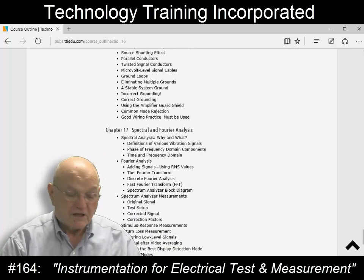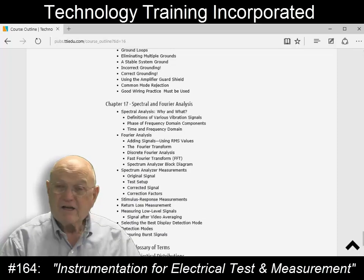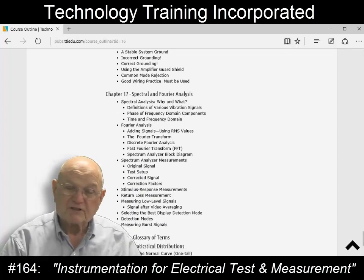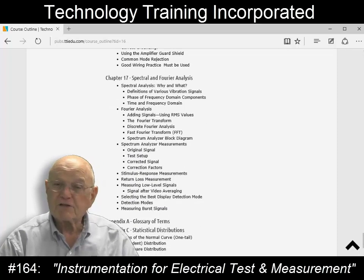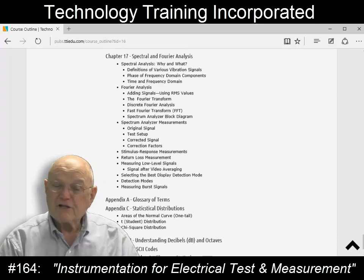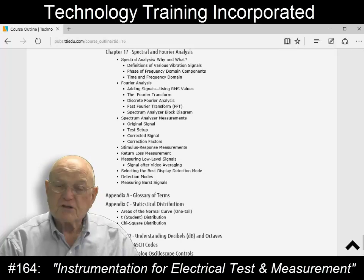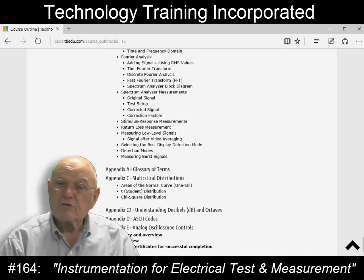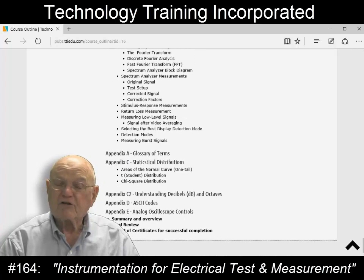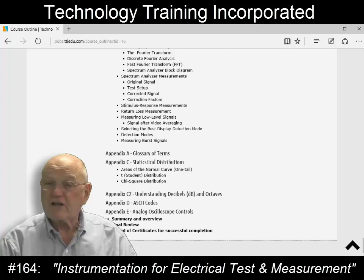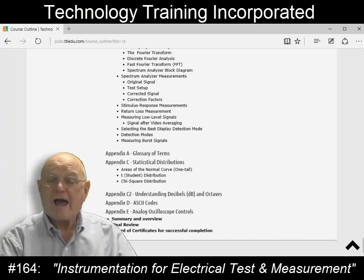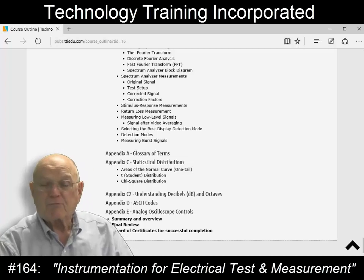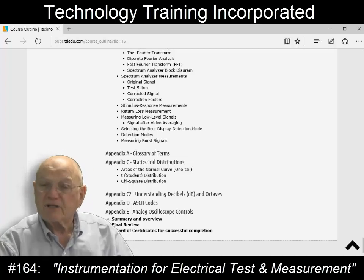If you look at it, anybody who is basically involved with measurements or electronics should come to this course. What you'll gain is a tremendous amount of knowledge of how to accurately and properly make a measurement.